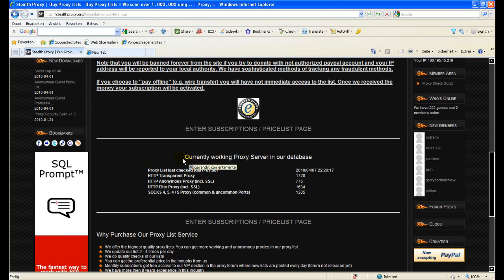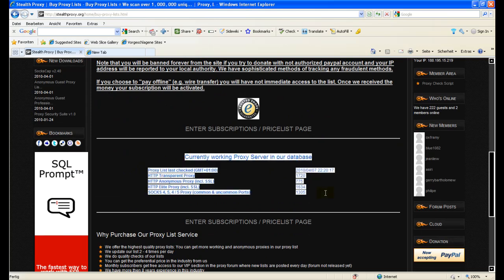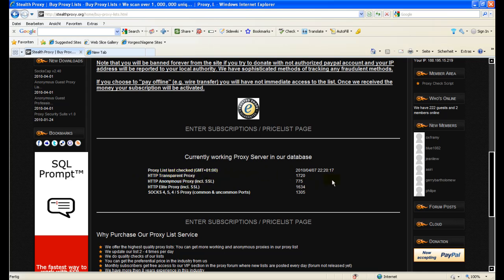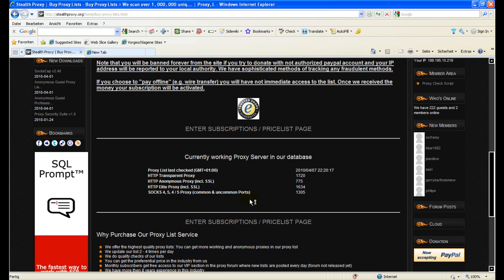To point out here is the database statistics which shows you when the database was last updated. Time zone is GMT plus one. You can see how many HTTP transparent proxies are right now in the database, HTTP anonymous proxies in the database, and HTTP elite proxies in the database, and also SOCKS 4 and SOCKS 5 proxies on common and uncommon ports.